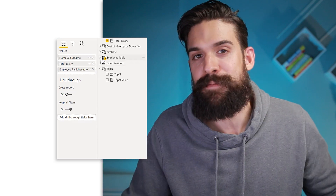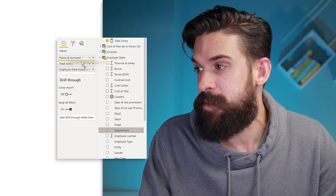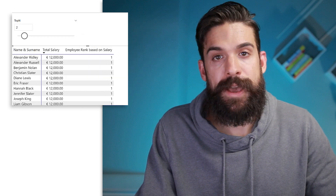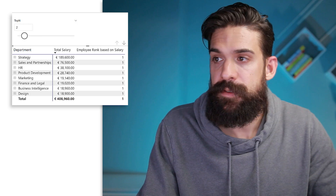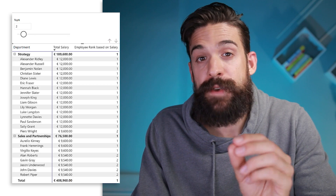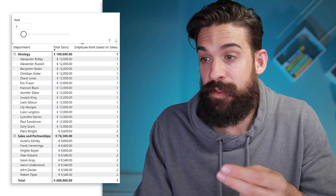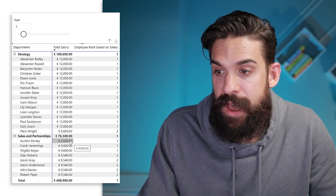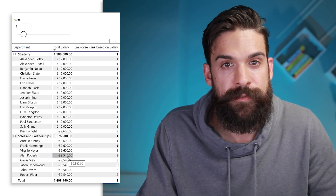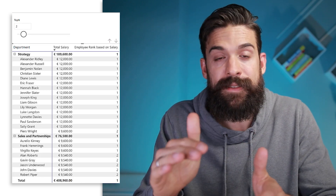We're not entirely done yet — what happens when we add a category field like department? I'll add the department field from the employee table. Let's transform the table into a matrix and add department above name and surname. With top N set to 2, for the strategy department the top two salaries are 12,000 and 9,600. For sales and partnerships the top two are 9,600 and 9,540. So it gives the top N for each specific department. However, top N could also mean top N across the entire company.